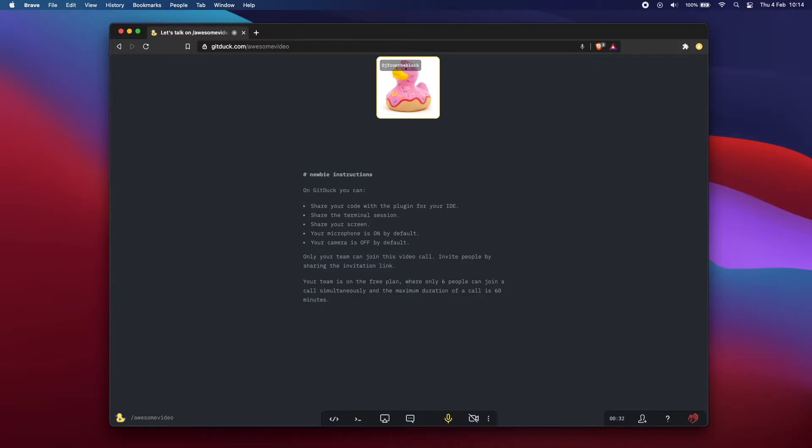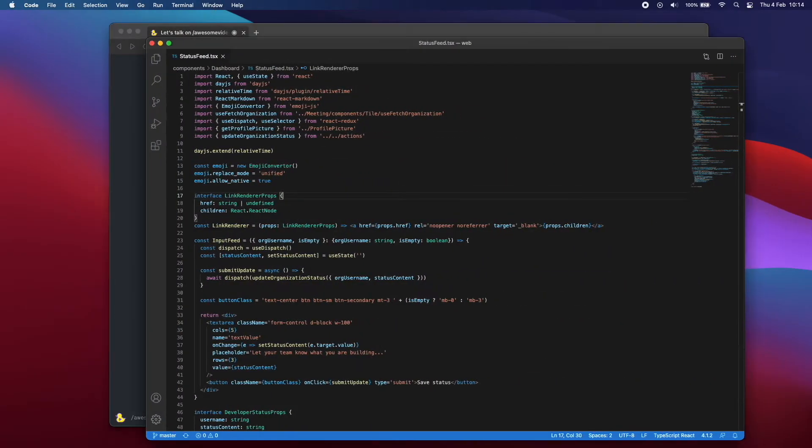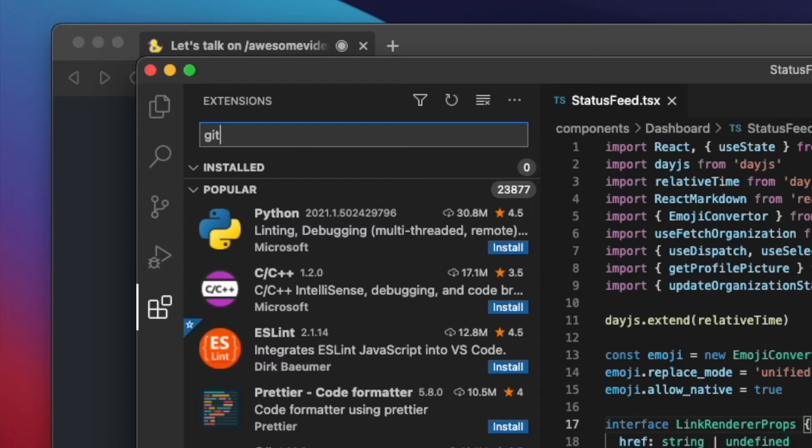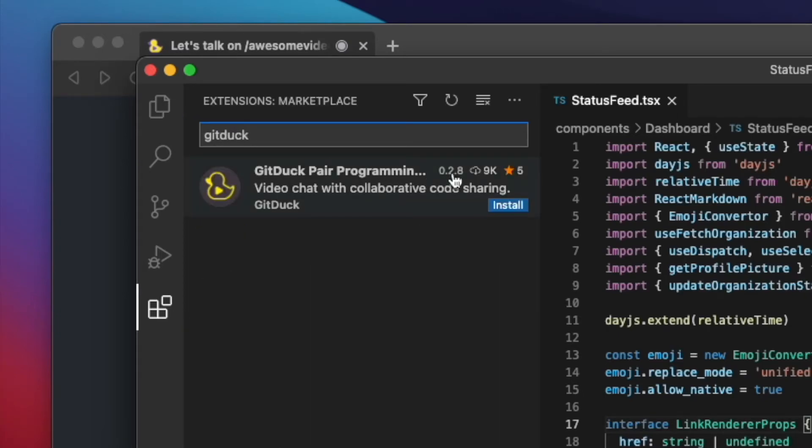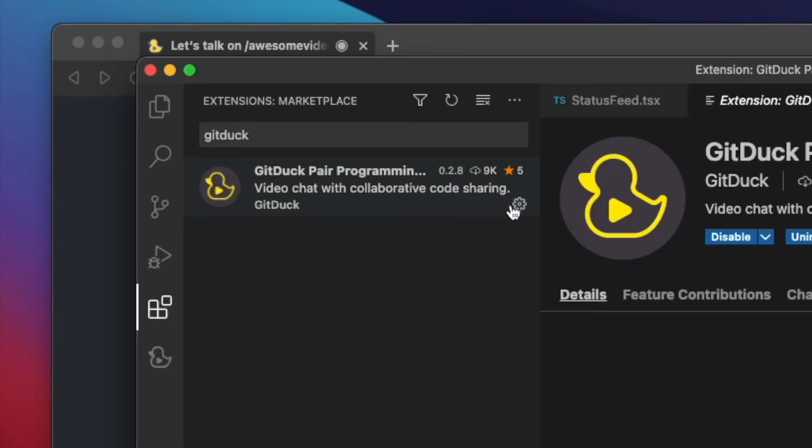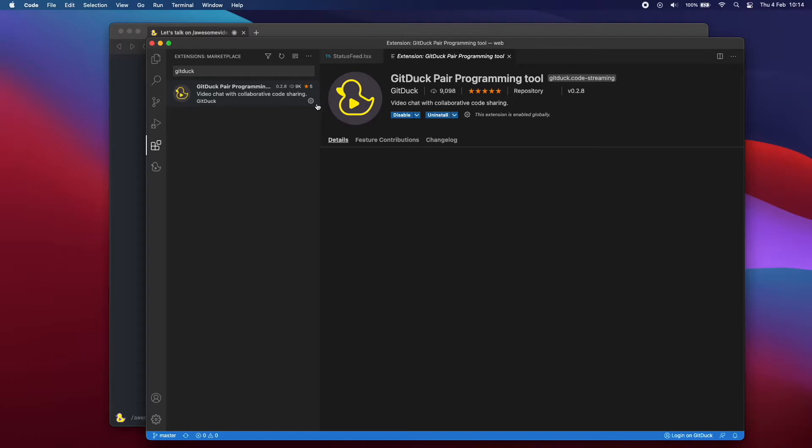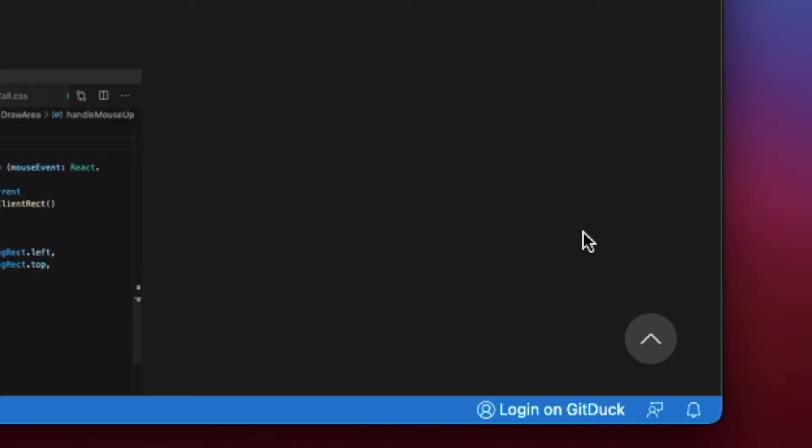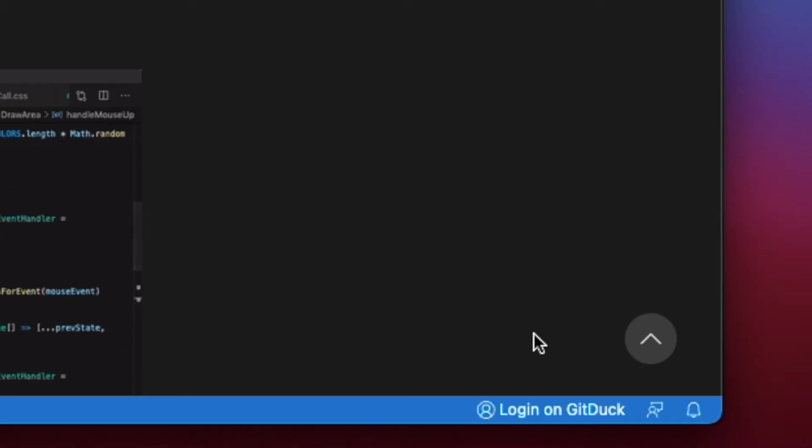Open Visual Studio Code and go to the marketplace. Search for GitDuck and install the integration. Now you can see here in the bottom right the option to log in on GitDuck. Click there to link your Visual Studio Code to your GitDuck account.